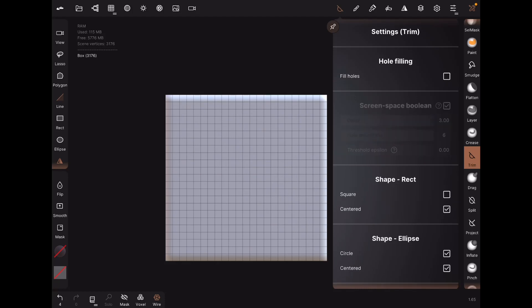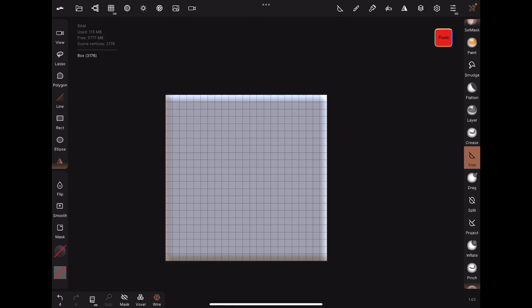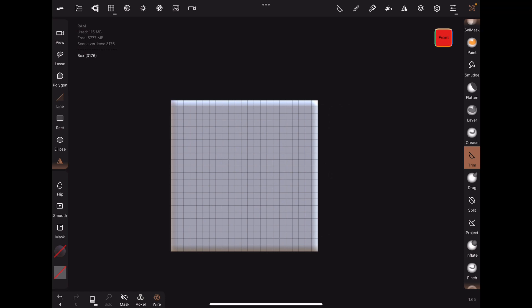The trim tool normally lets us get rid of parts of a shape and there are a couple different settings and interesting features. Let's go through the fill holes setting first.